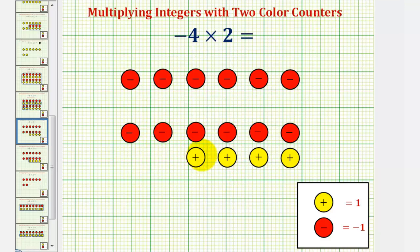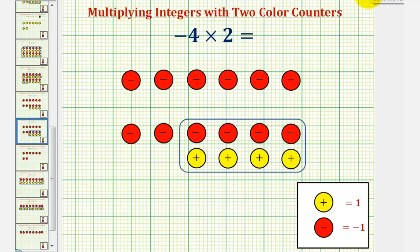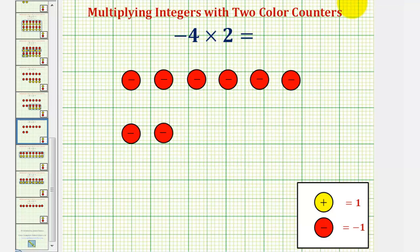Notice how we have some zeros here. These four red counters and four yellow counters are equivalent to zero, which would leave us with eight red counters, which is equal to negative eight. Negative four times positive two equals negative eight.